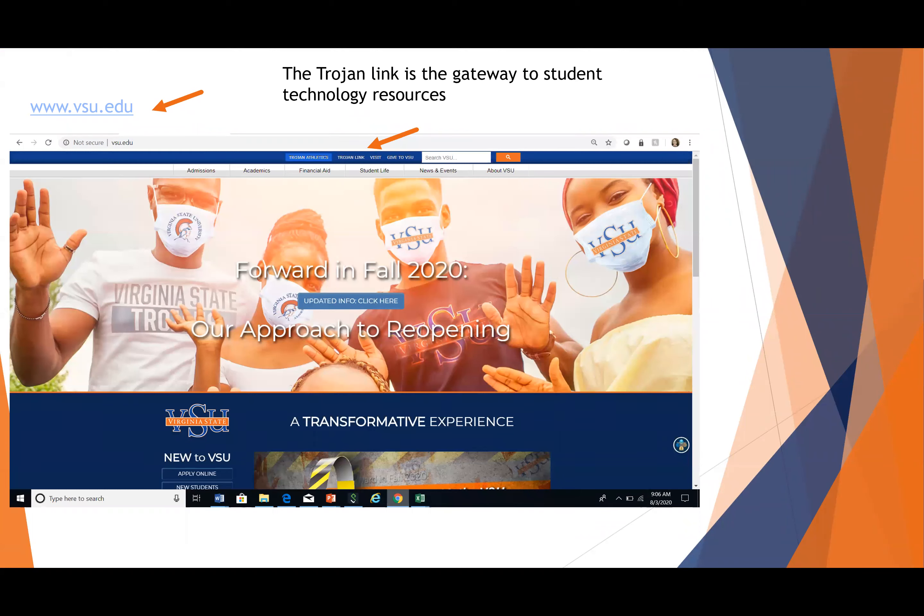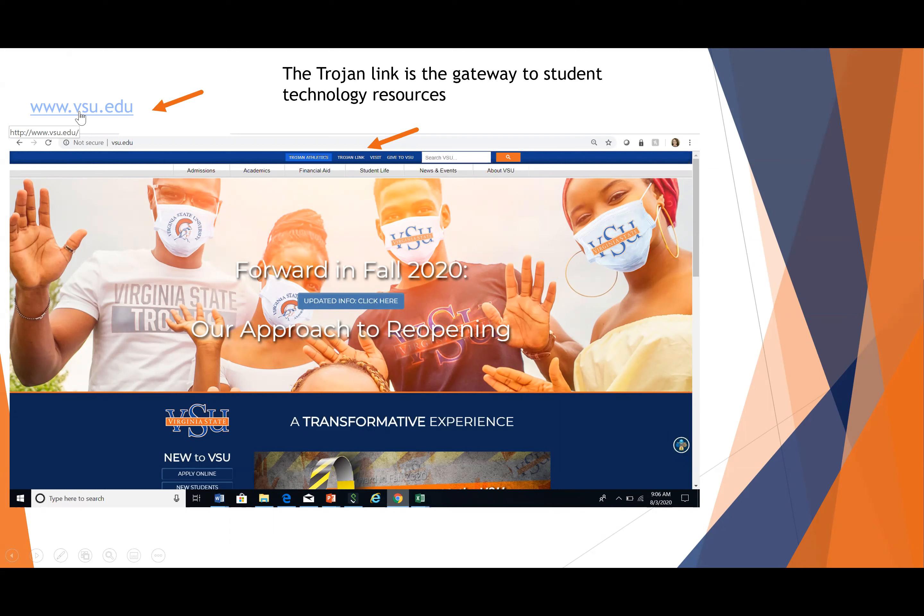Banner is really important for you to visit because you're going to need to check your classes. The main webpage, this link is live. If you're able to get a copy of this presentation, you can just click here or type that into your URL bar to get to the main page of Virginia State University.